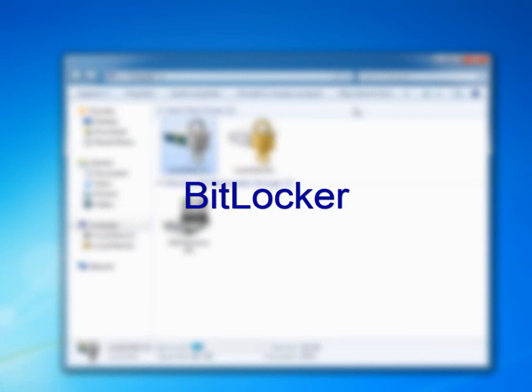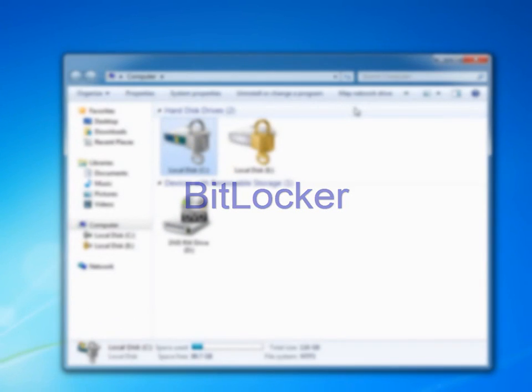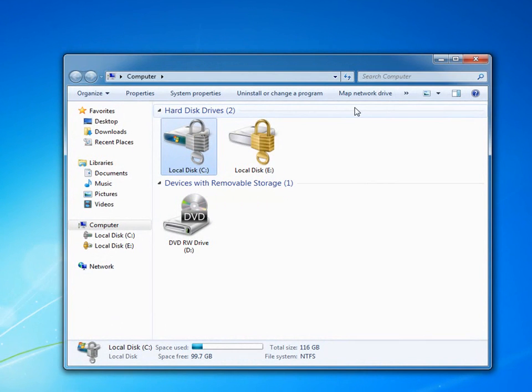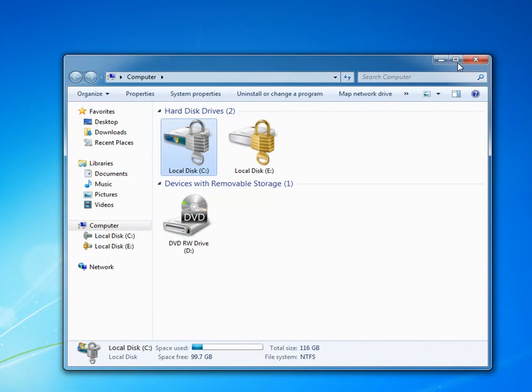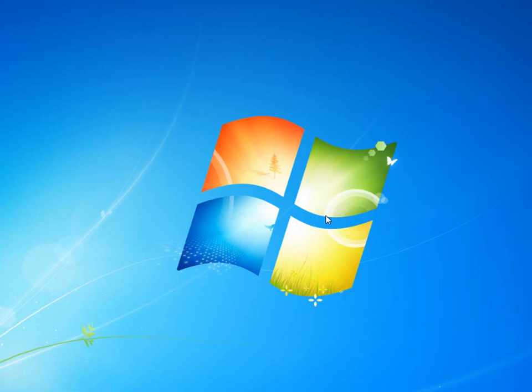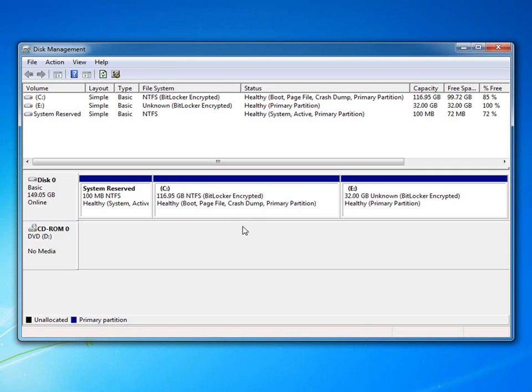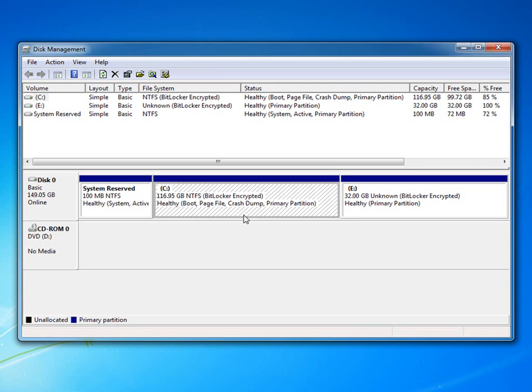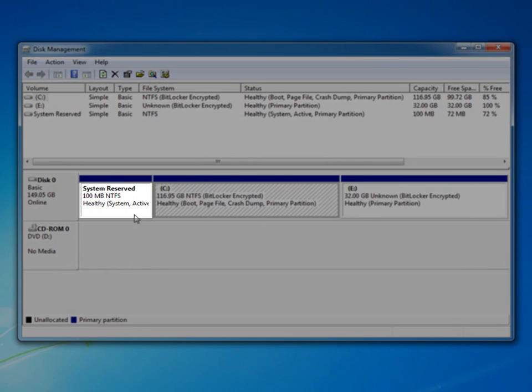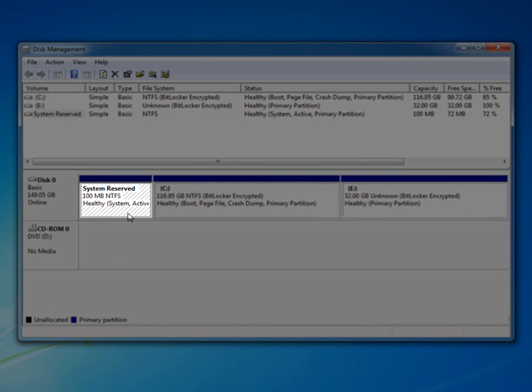While BitLocker has been a great driver for Windows Vista deployment, one of the more common deployment problems was making sure that machines had the required dual partitions. Windows 7 BitLocker has been enhanced to automatically create the necessary two disk partitions during a normal install.